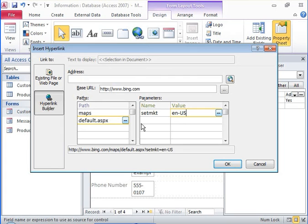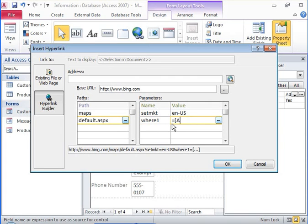The address field must be linked to the location parameter so that the value in the address field is used to display the map.